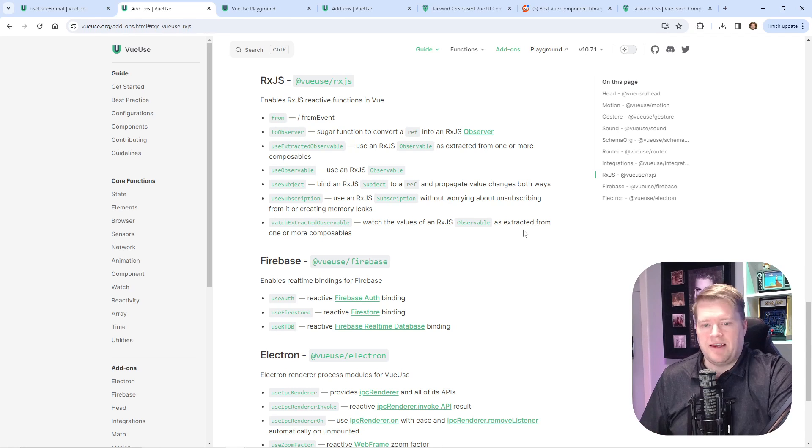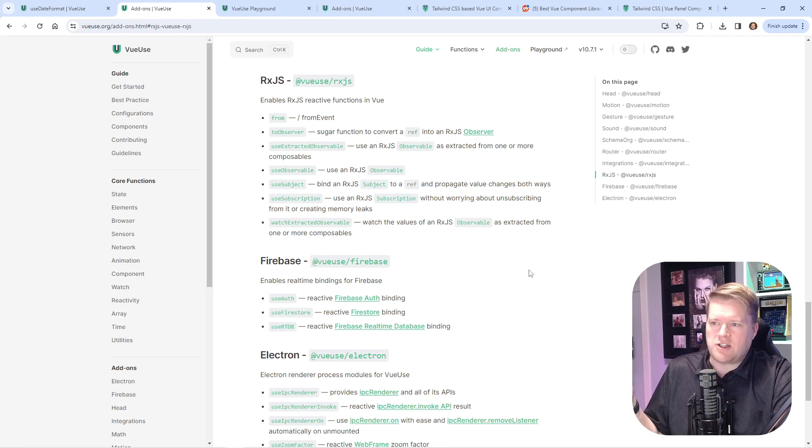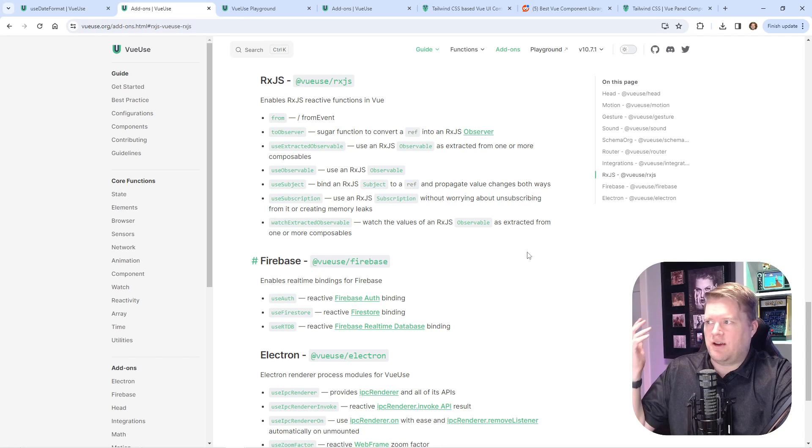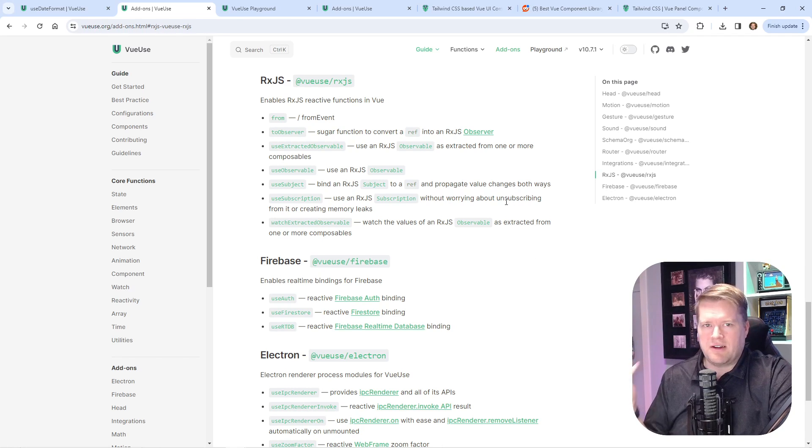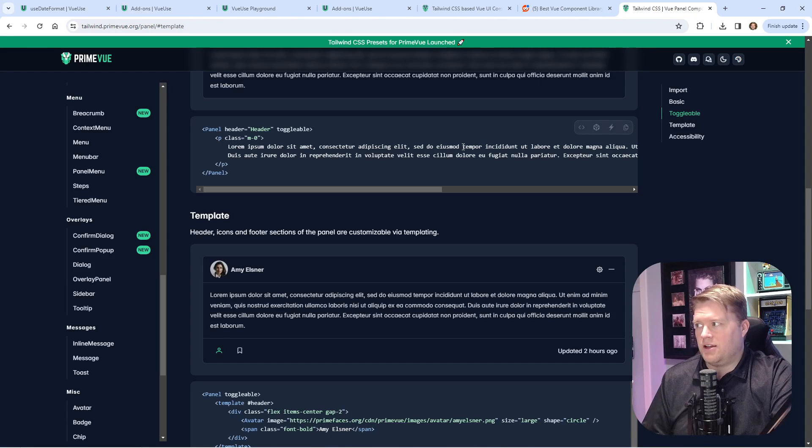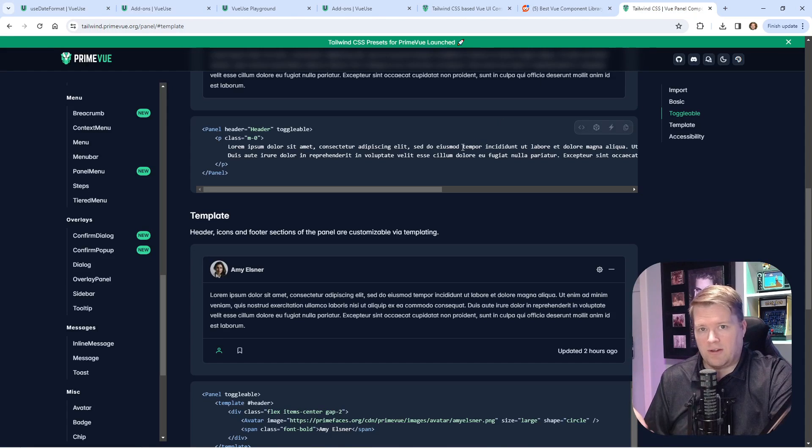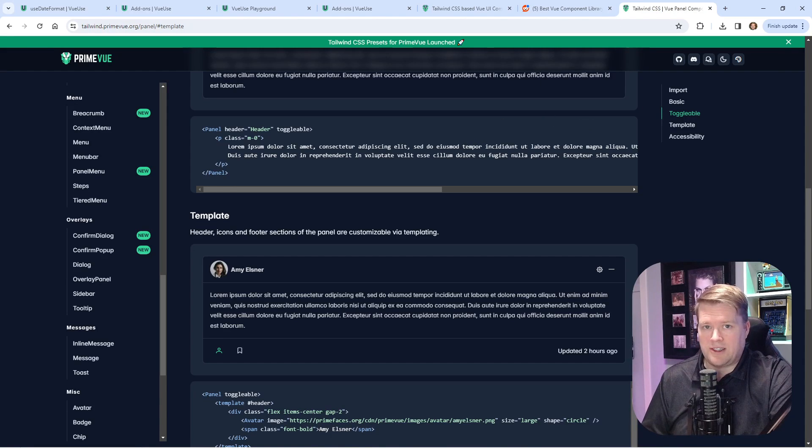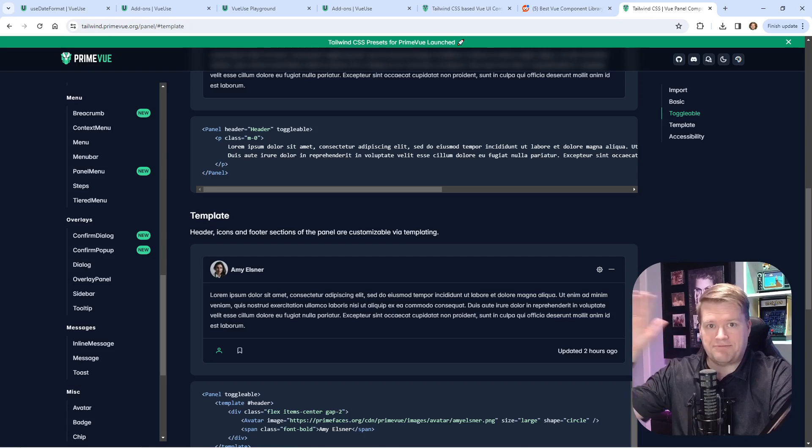All right, that's all I wanted to show you guys. If you want to use a new component framework library, tell me how you like this PrimeVue—Tailwind PrimeVue. Let me know in the comments below. I'd really like to know. Thanks.